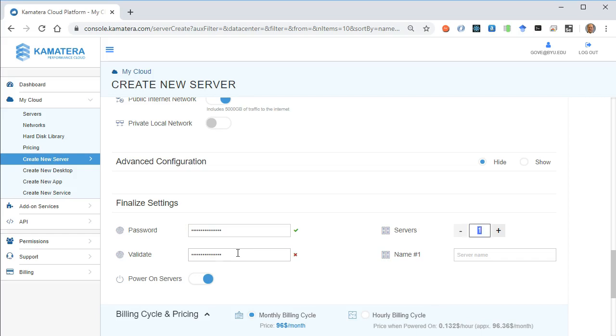Hopefully those match. No. Not that time. One server will be fine.